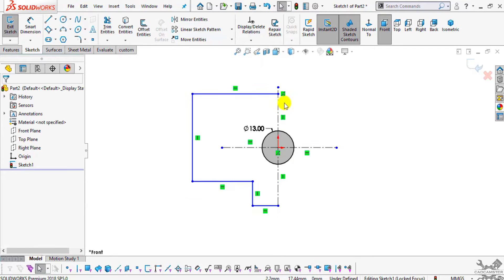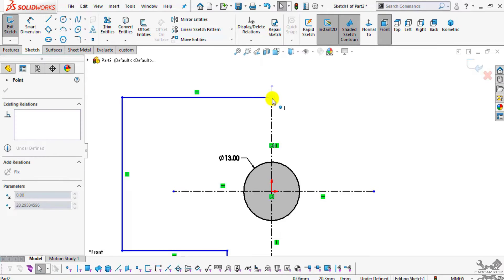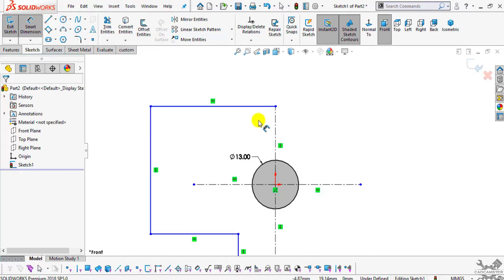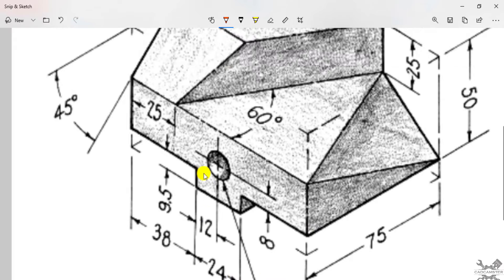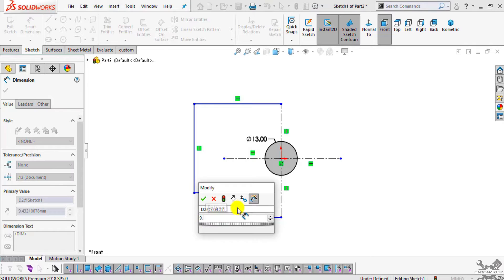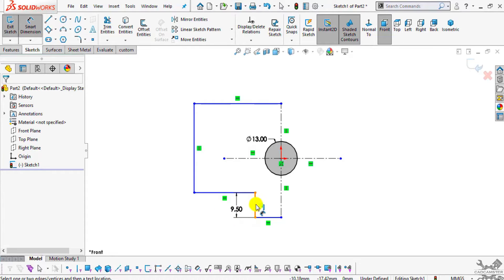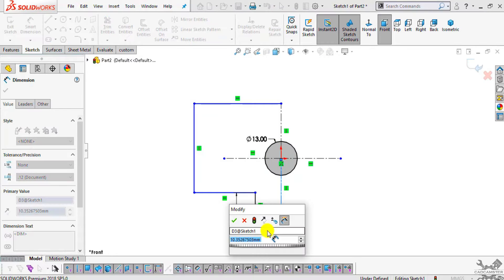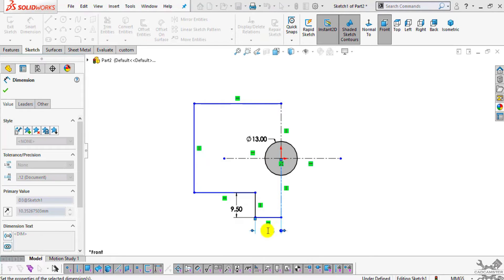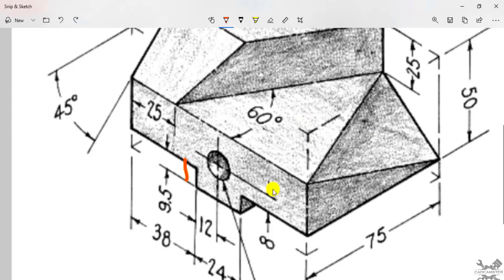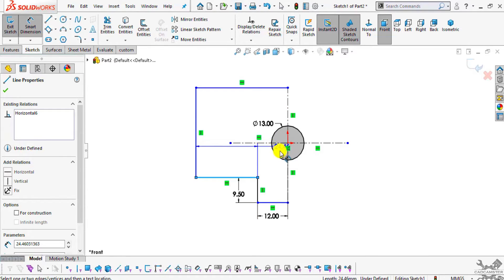Now we will assign some dimensions to it. Go to Smart Dimension. You can see this height is 9.5mm as mentioned here, so select this edge and enter the value of 9.5. From center up to this edge it is 12mm, so select this edge and select the circle — it will automatically snap from the center. This will be 12. From center up to this edge it is 8mm, so select this edge and select the circle.